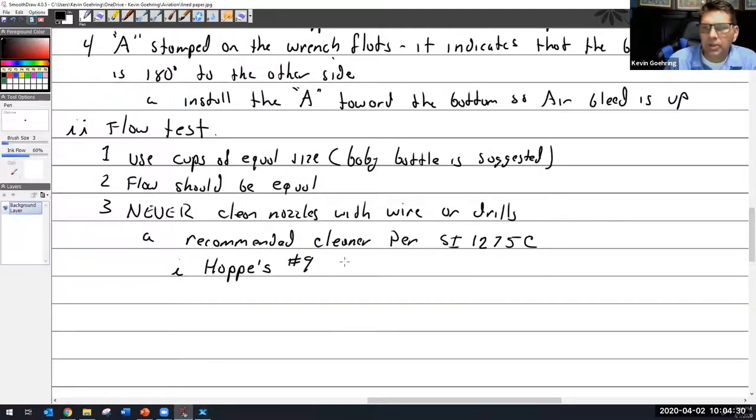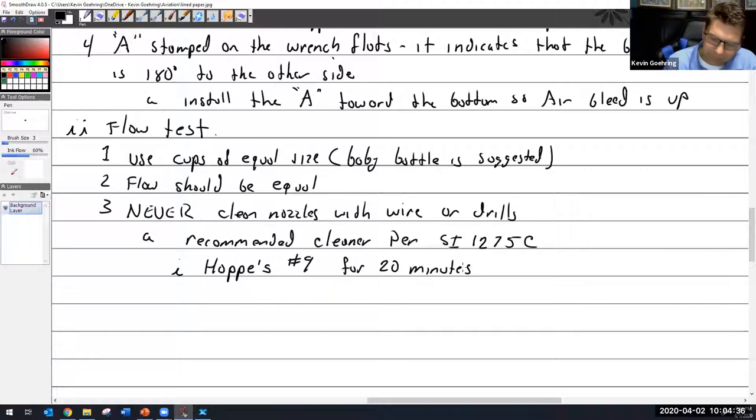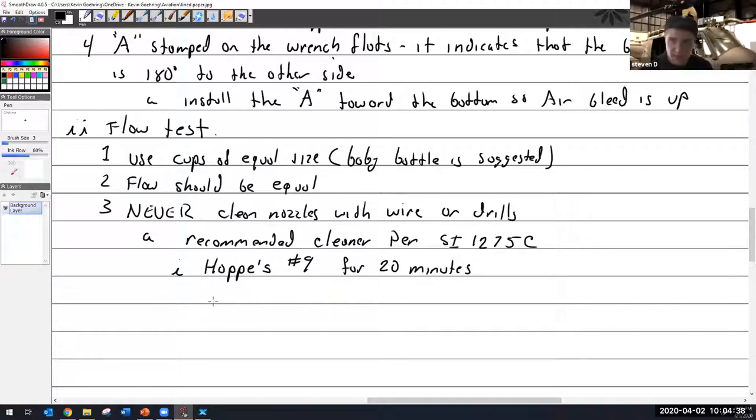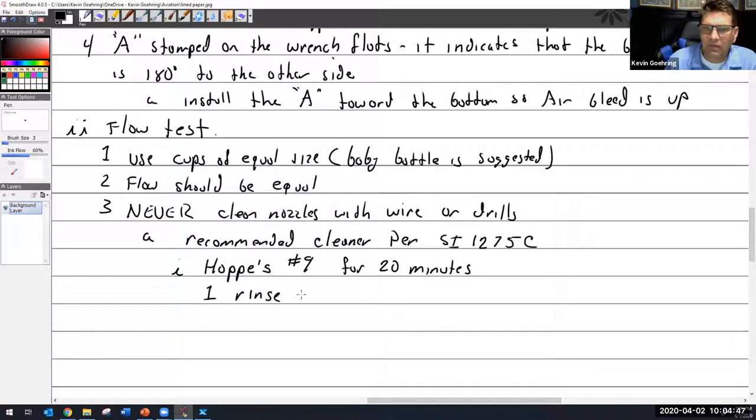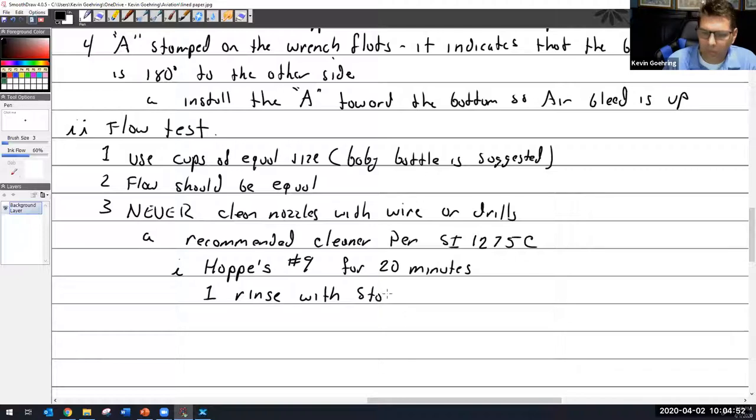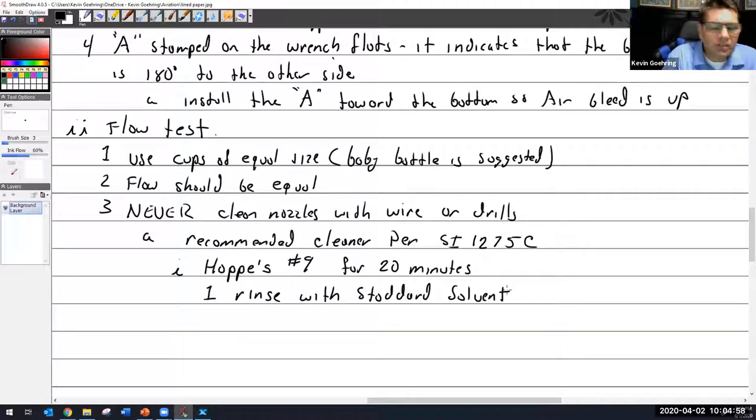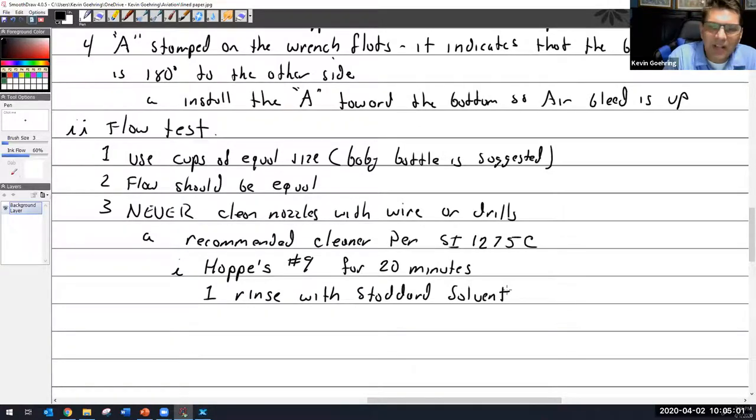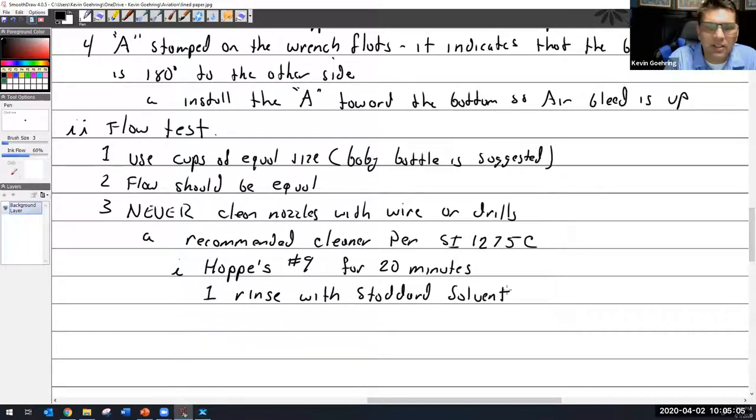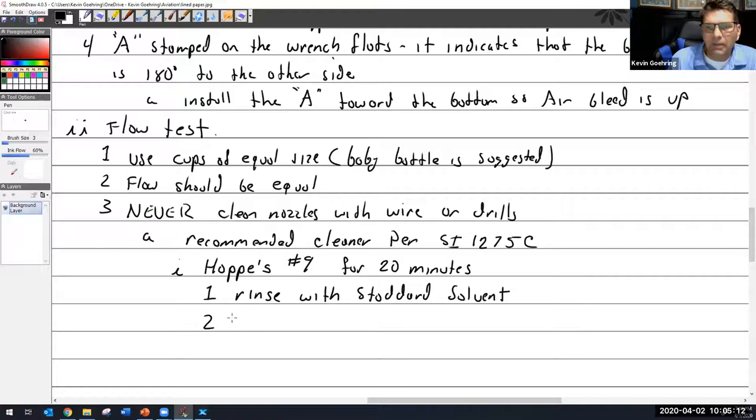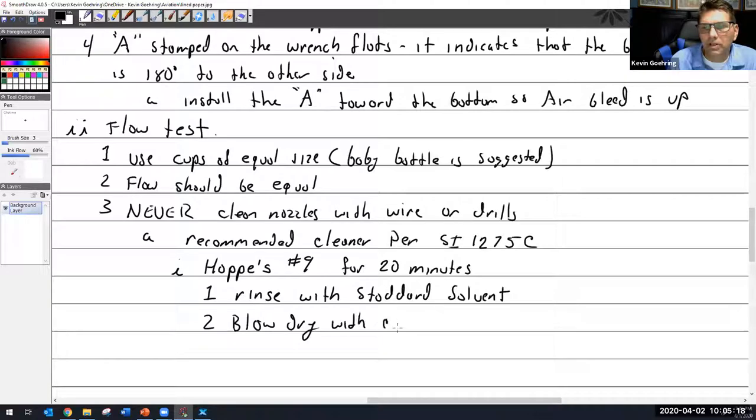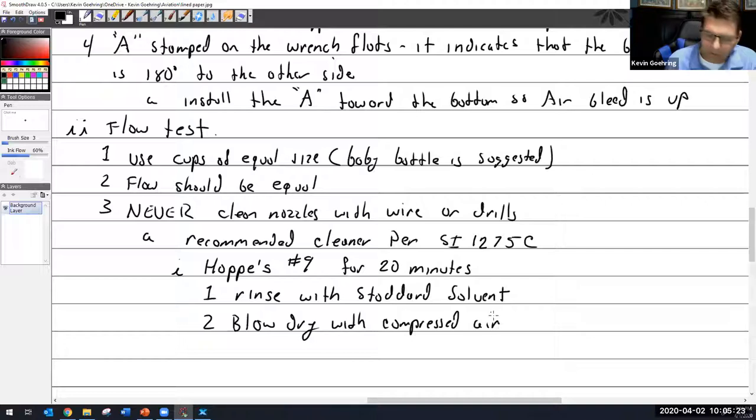For 20 minutes. So you just let the injector sit in it. Just let it sit. And then you rinse with Stoddard solvent. Stoddard solvent, if you're not familiar with it you will be. It's actually what we use in our carburetor test bench, just a low volatility solvent. Then blow dry with compressed air.